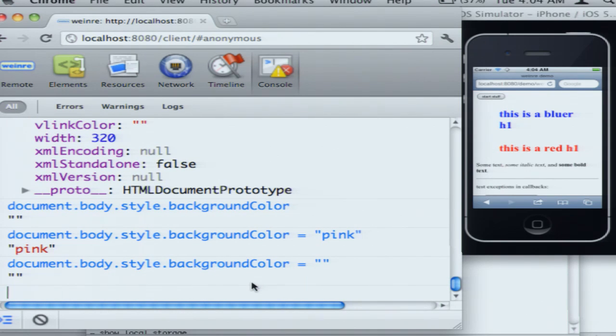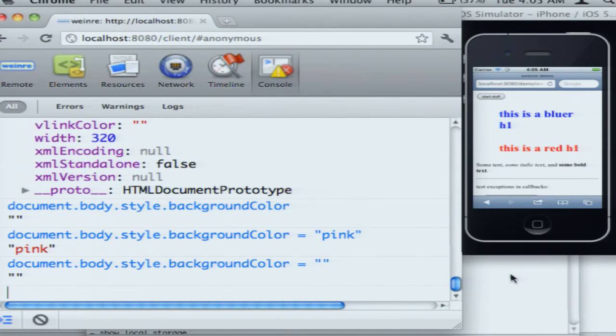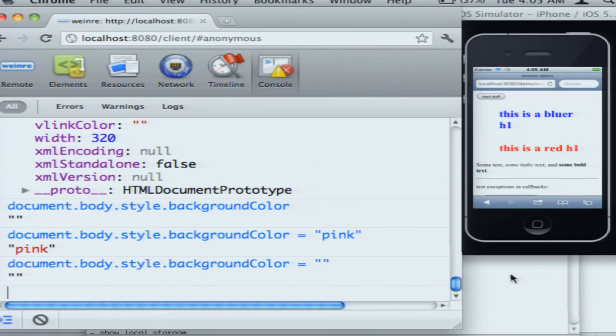And I think that's it for the live demo. So, again, this is open source. You can download it. There's also a service that Nitobi runs at debug.phonegap.com. It requires you to run a server on a machine to actually get the debugger to run. But there's an online server, public access server, that you can use as well. I'll be here both days, so definitely hit me up if you have any questions. Thank you.